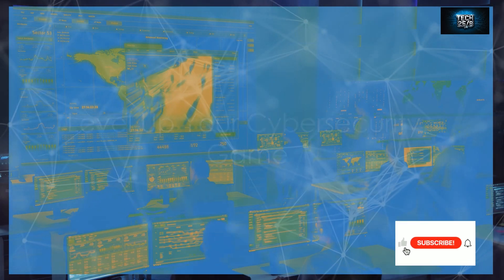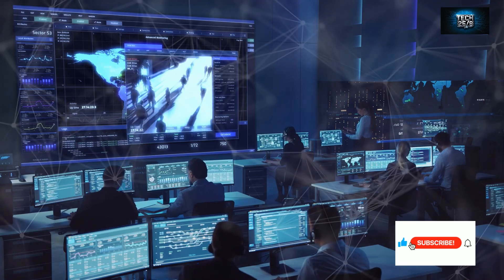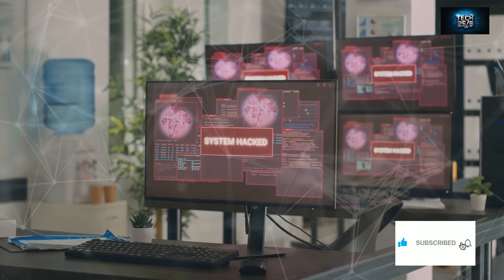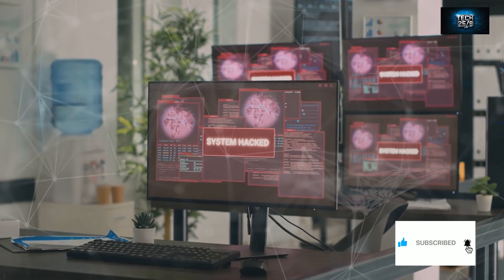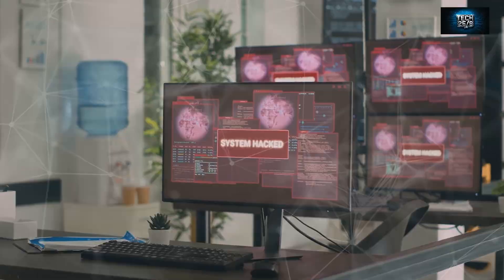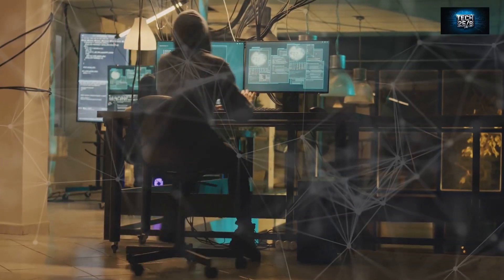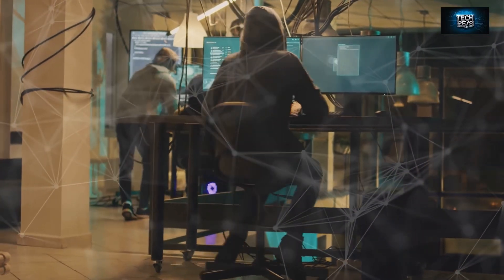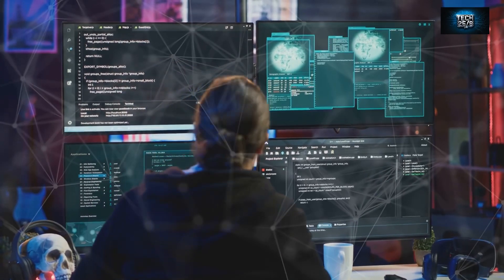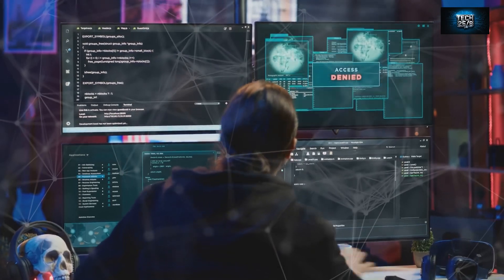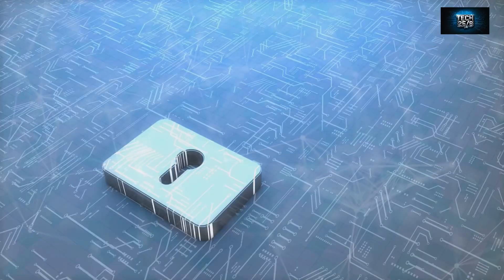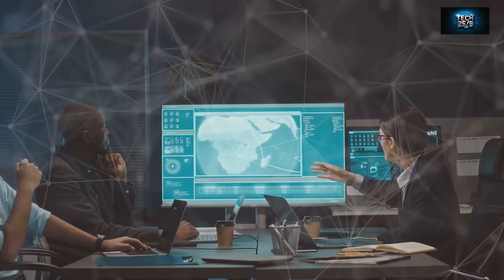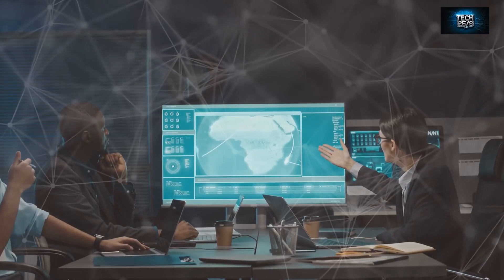So there you have it, folks—those are my top five cybersecurity tools that can help you defend against even the most determined hackers. But here's the thing: tools alone won't save you. Think these tools are enough to secure your systems? Think again. There's one element even more critical than these tools that could make or break your cybersecurity strategy.